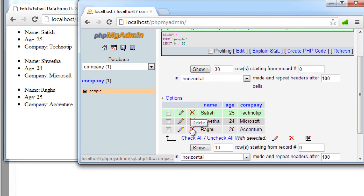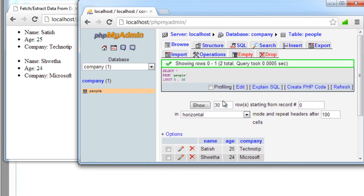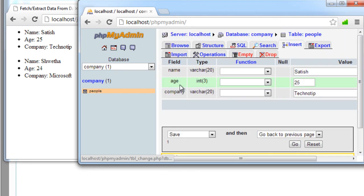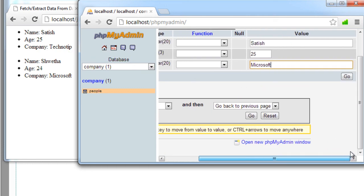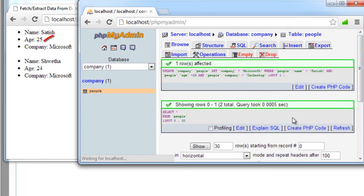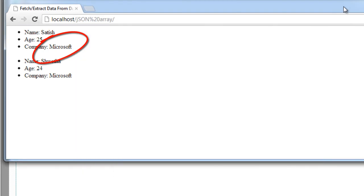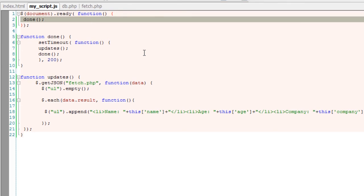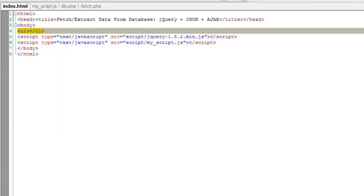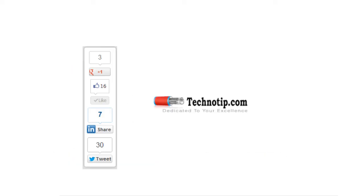Now I'll remove the information of Raghu. I'll just delete it and it should go from our web page too. Finally, let me show you the edit operation. I'll edit my information, change the company to Microsoft. Once I hit go, it should update on my web page too. This information got updated immediately. So this is how we ajaxify our application and fetch data from our database without refreshing or reloading the web page. Hope this helps. For PHP tutorials, please visit technotip.com and PHP category.